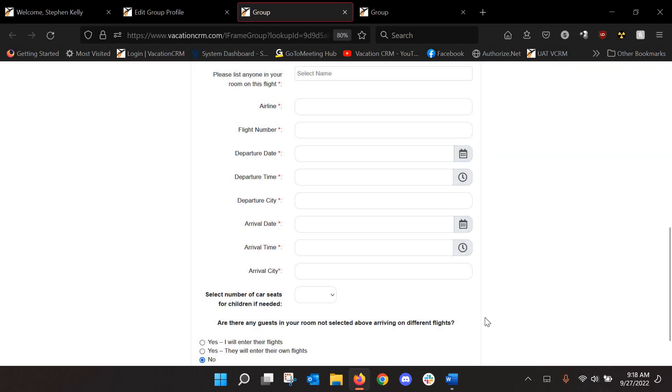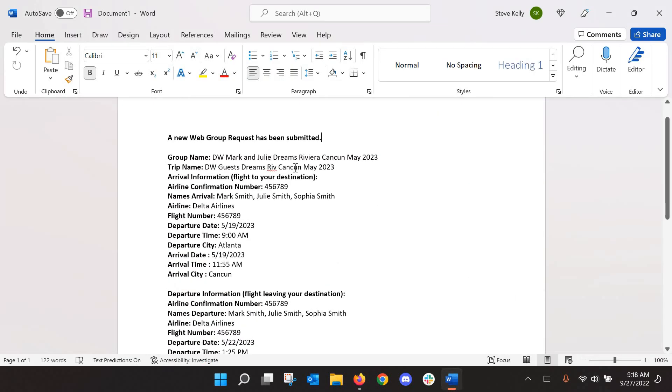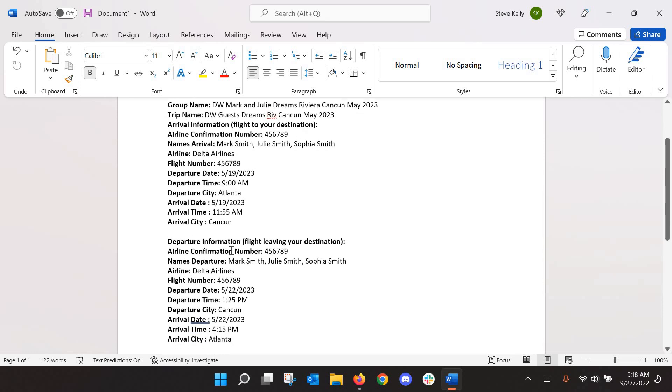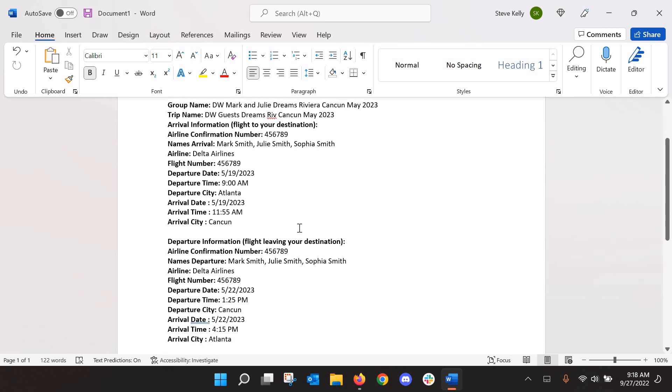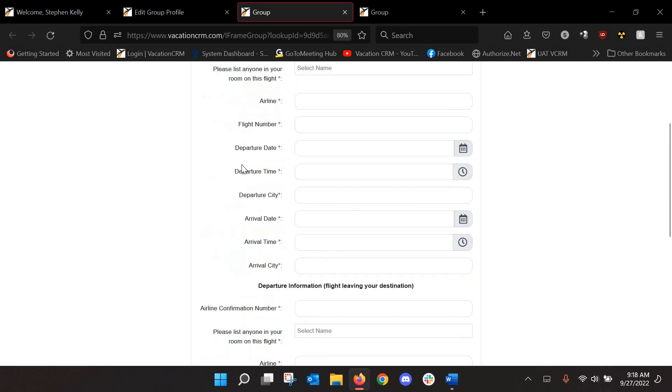Now, when they submit that, you and the client will both receive an email. I don't have my email open, but I copied and pasted the text of the email. So you're going to receive an email like this that will let you know who filled it out and kind of their details here. So you'll receive that and they will, too. So it gives them an opportunity to double check to make sure that everything is accurate.